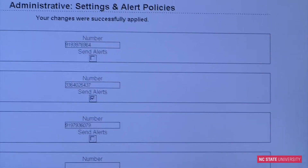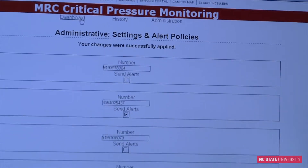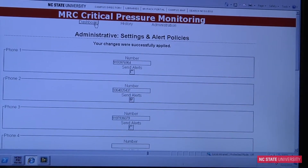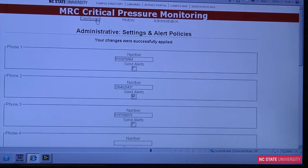It checks every couple minutes, and within a couple minutes it's going to find that that pressure is no longer in range and it's going to send a text alert on his phone.